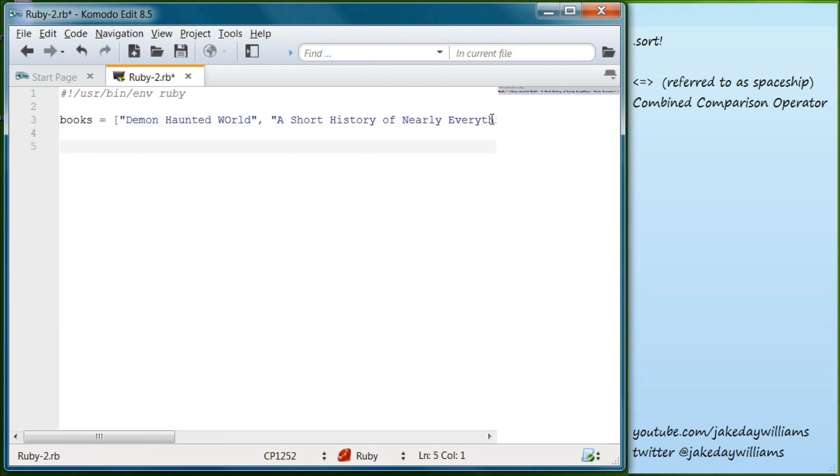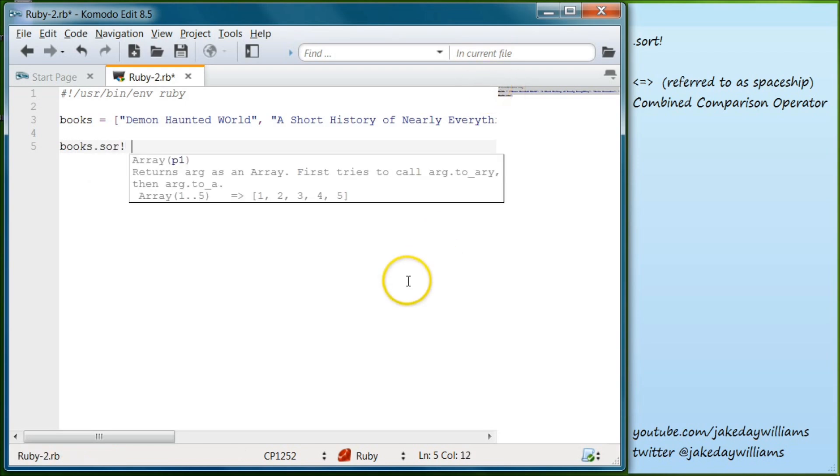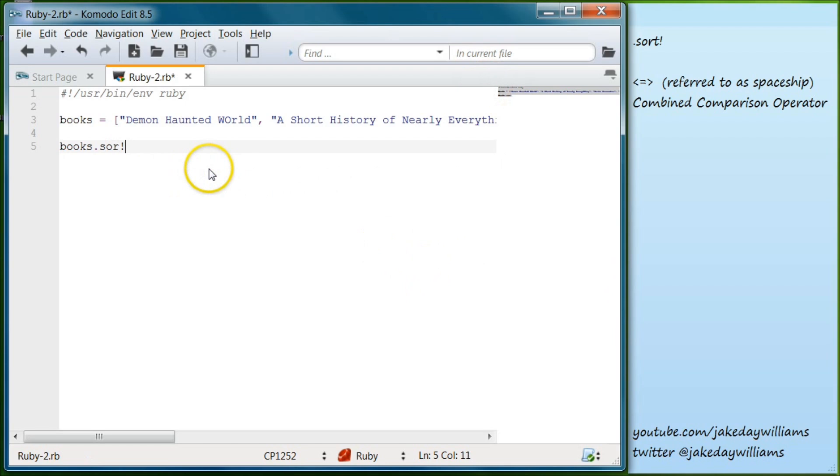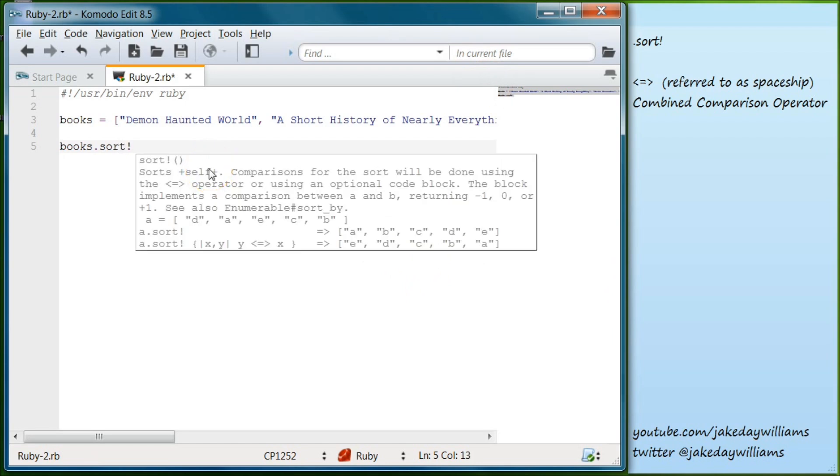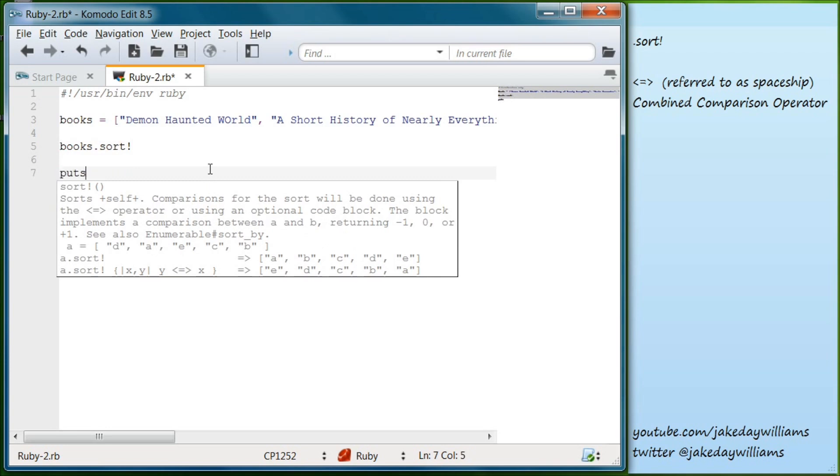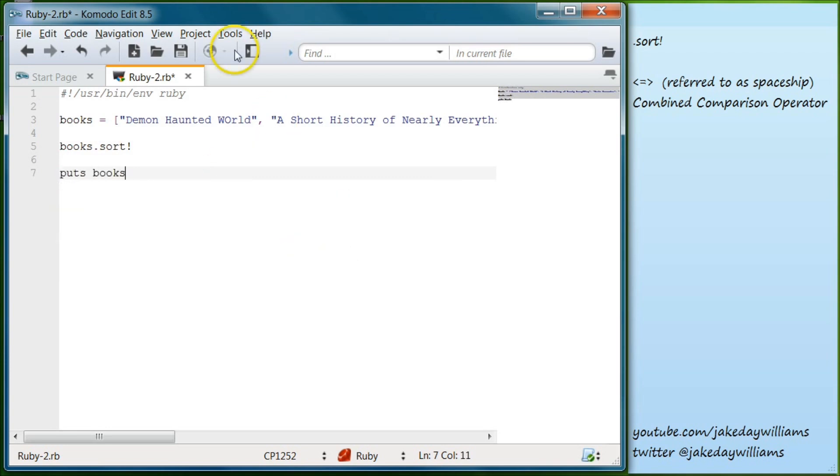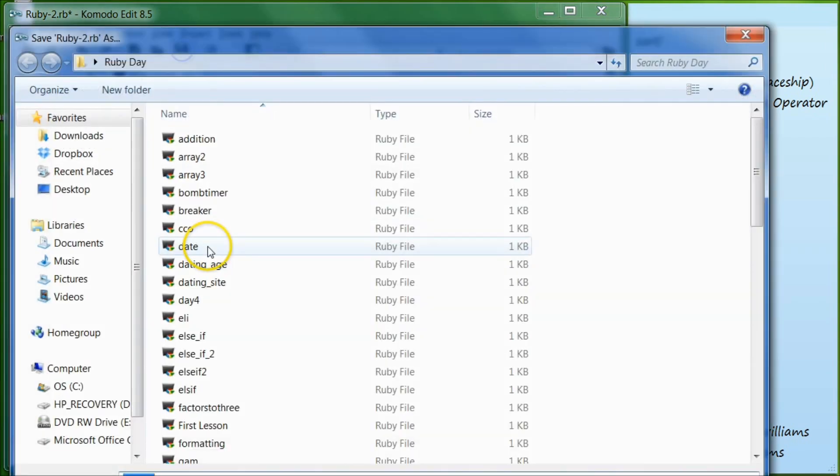So then below that, we want to sort these books in alphabetical order. So we're going to do books.sort. And we're going to sort that in place. So put the exclamation there. We're going to sort it in place. And then we're going to put books out. Save.